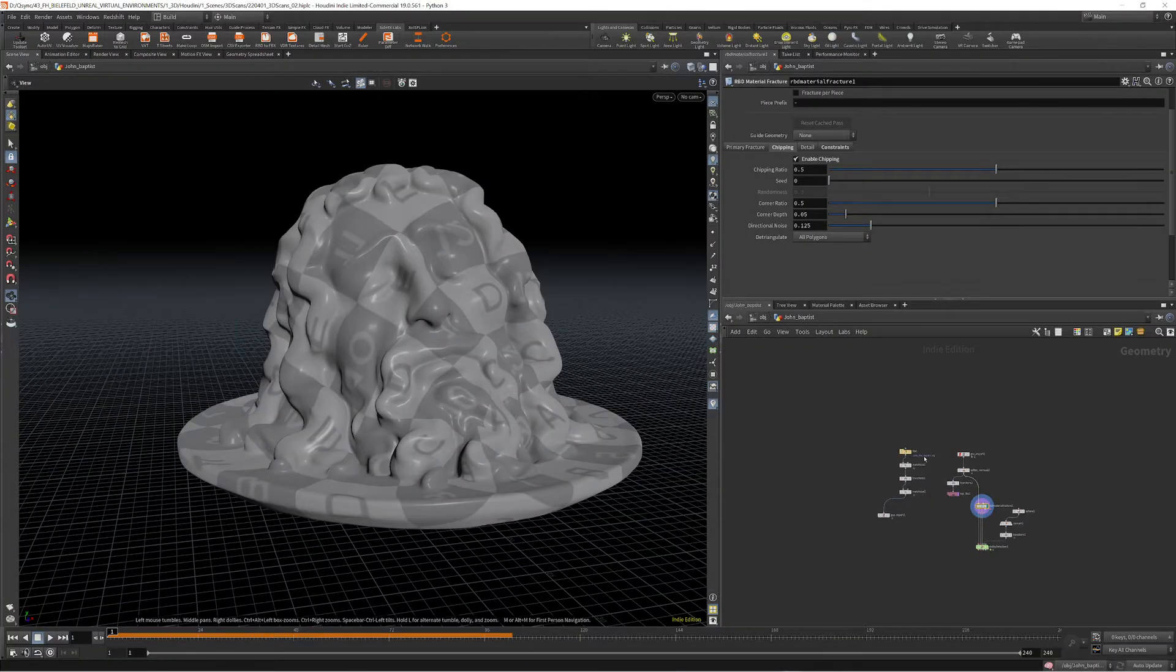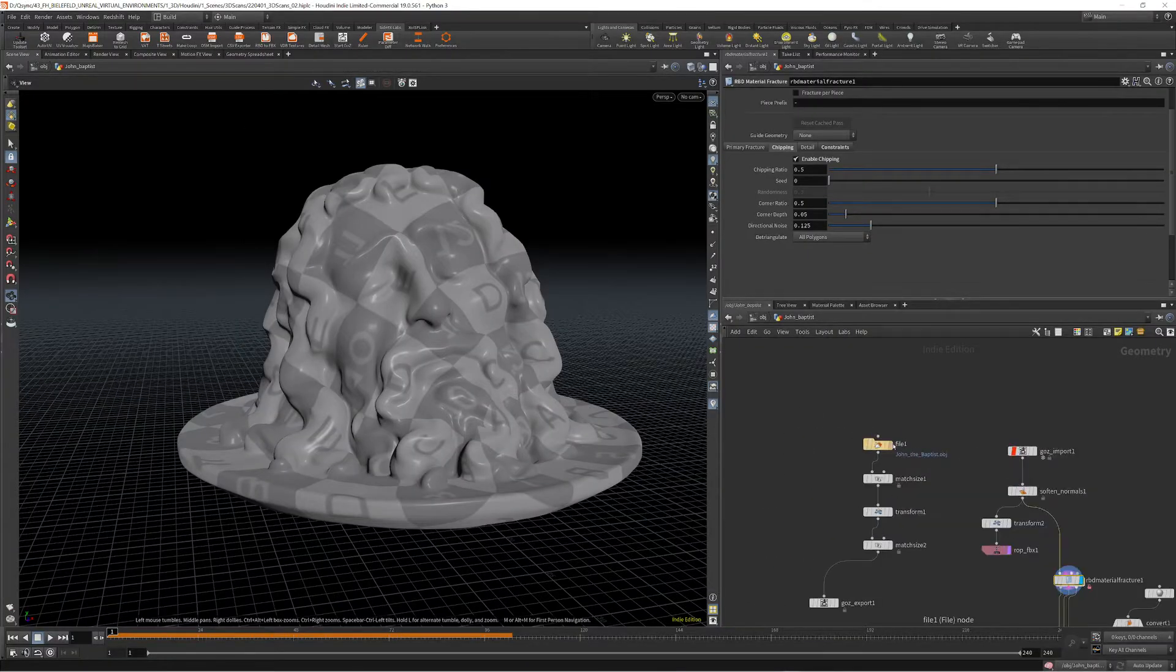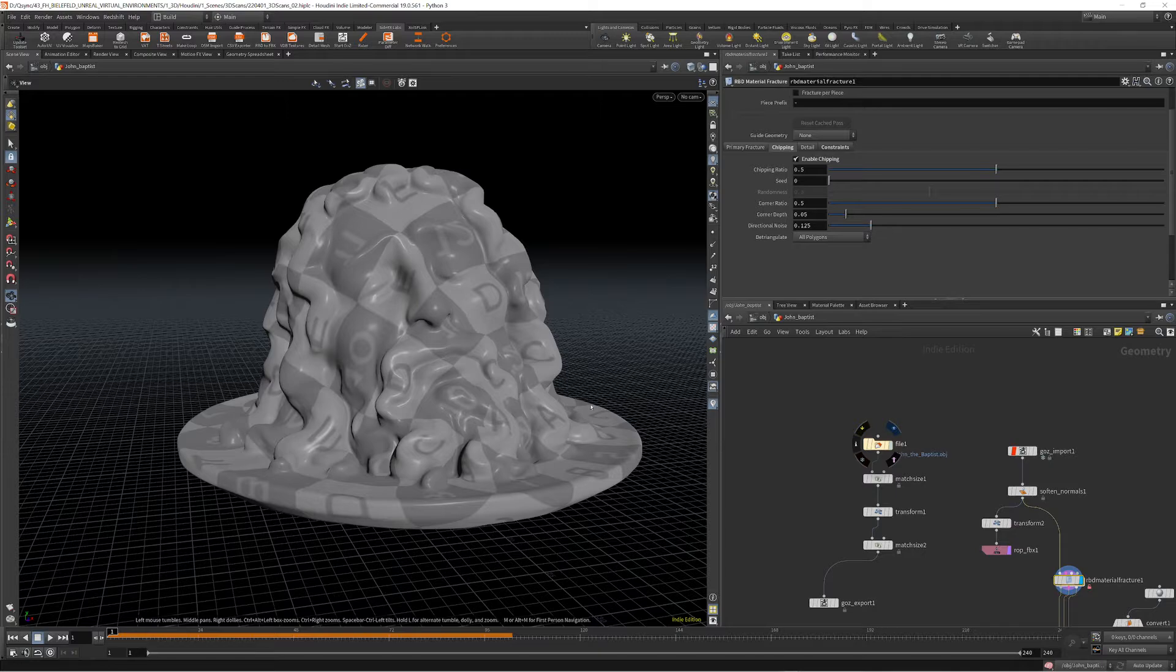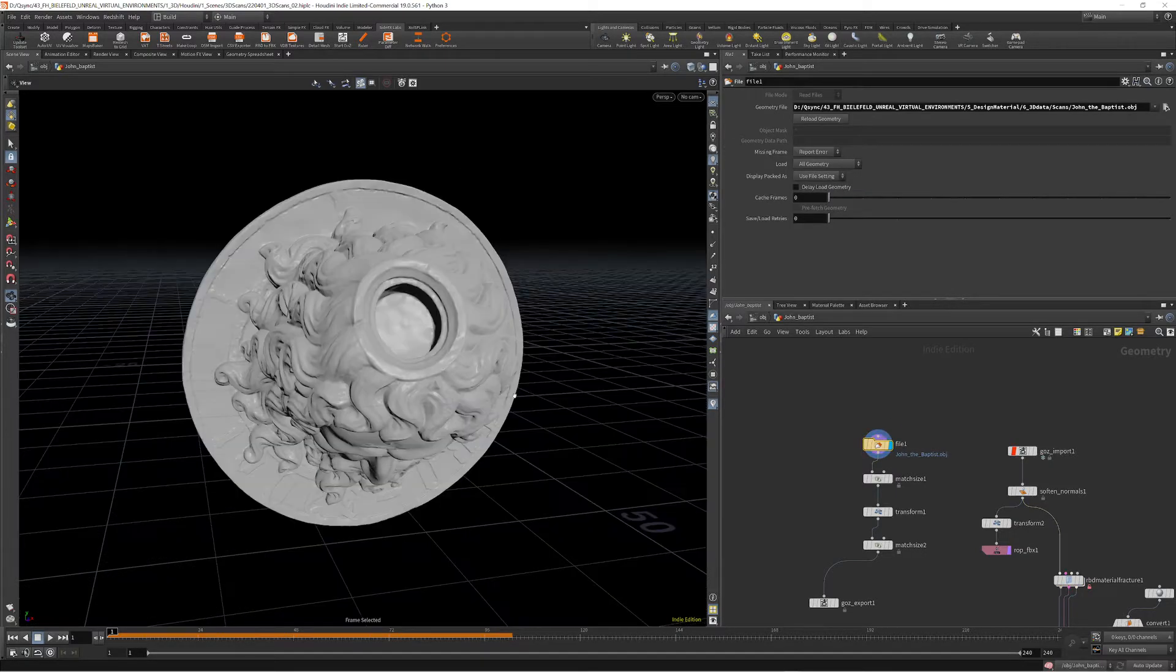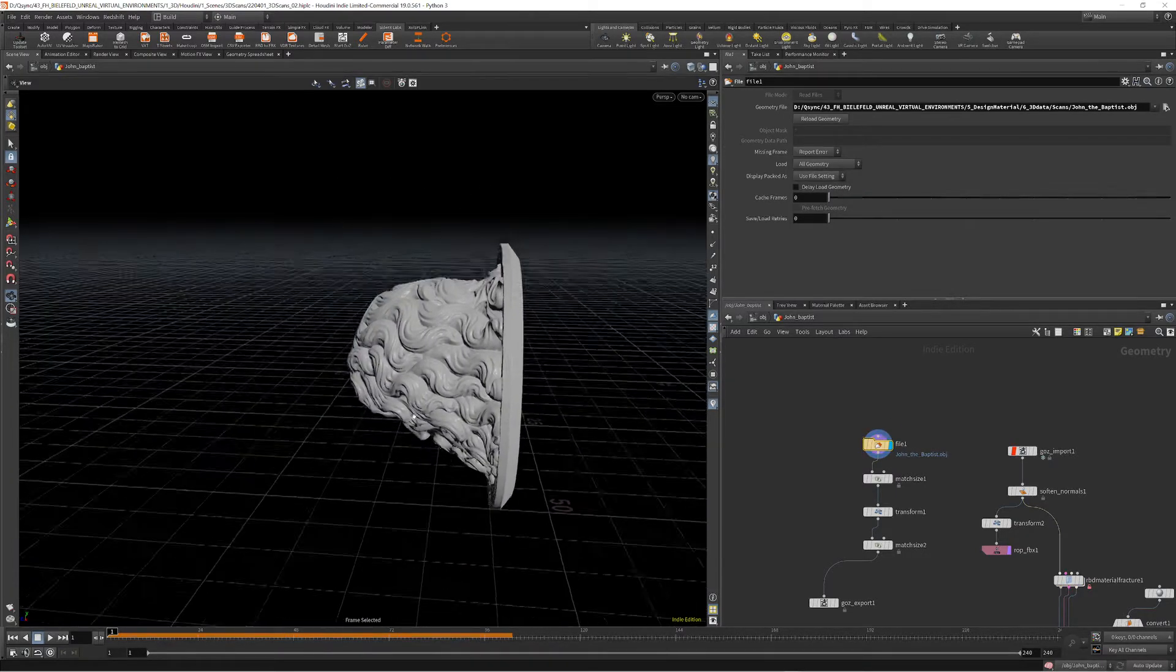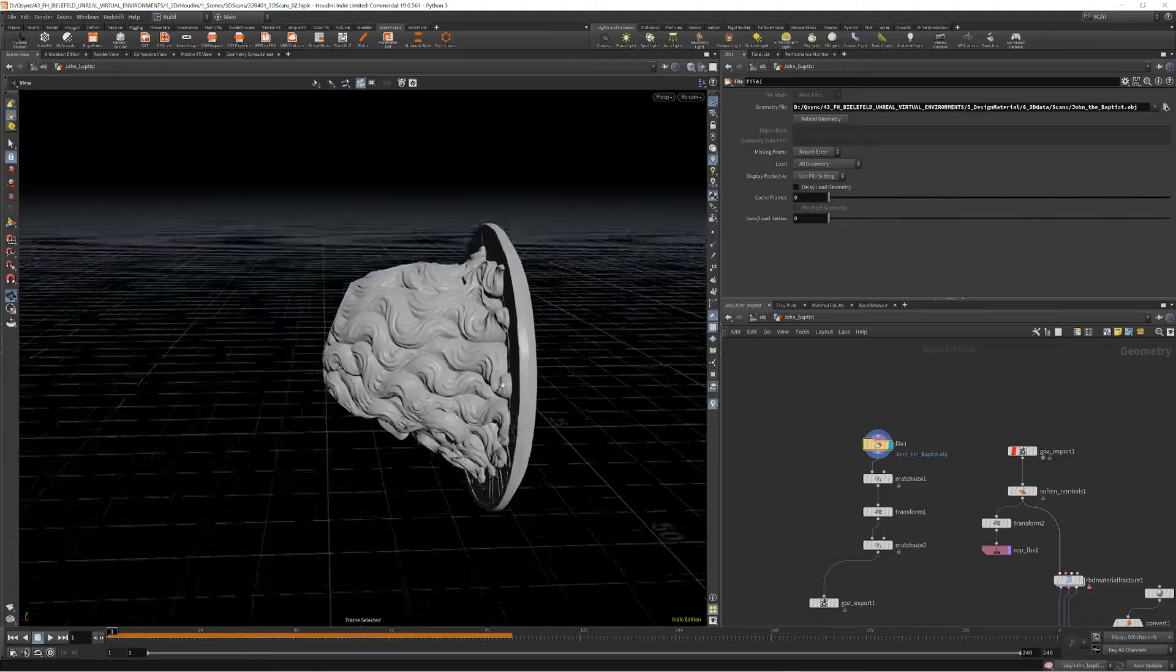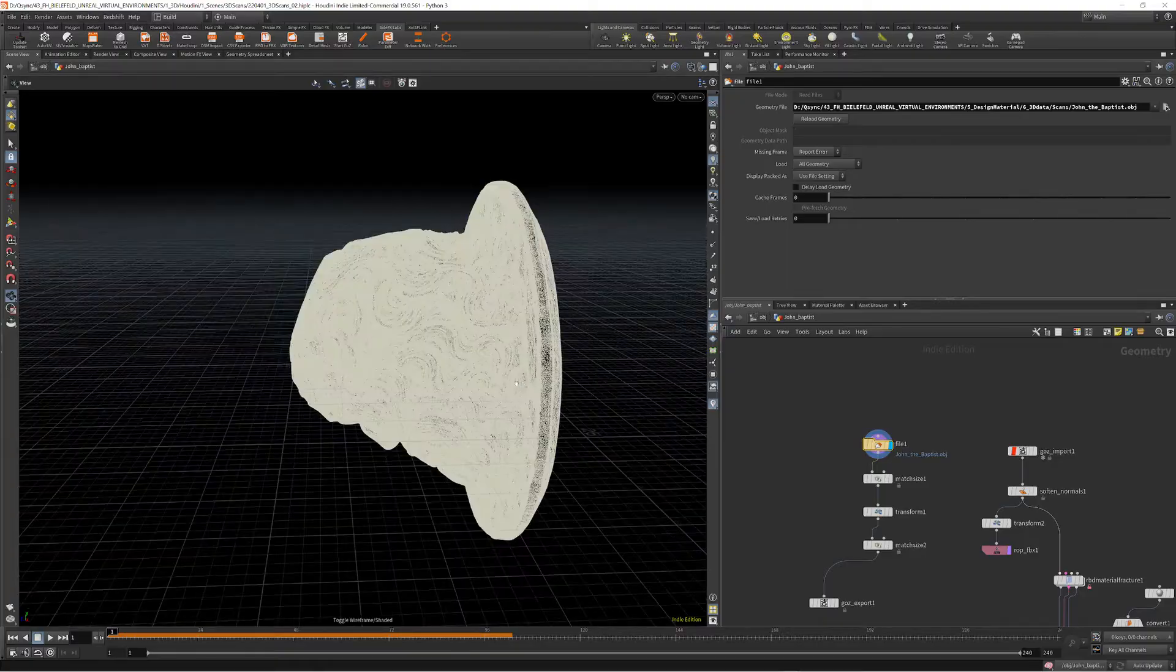First of all, I did some cleanup. So when importing the mesh into Houdini, it looks like this, and it's very dense.